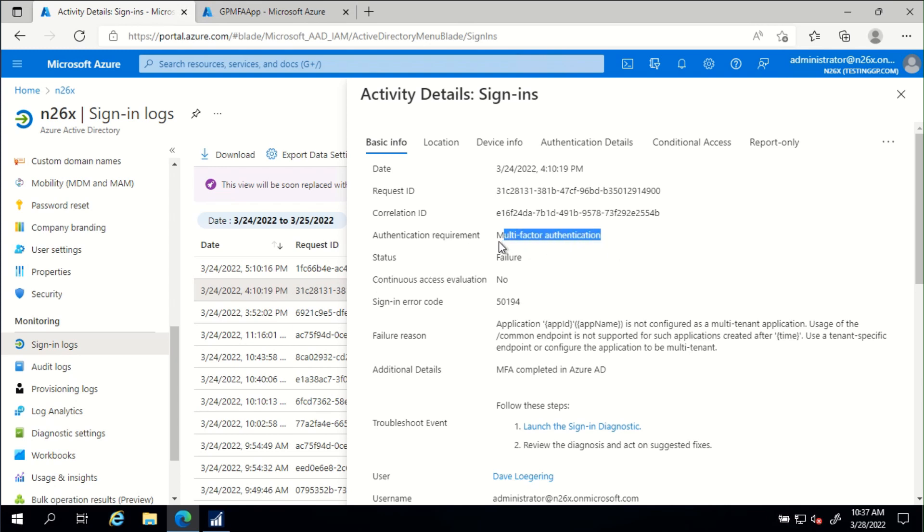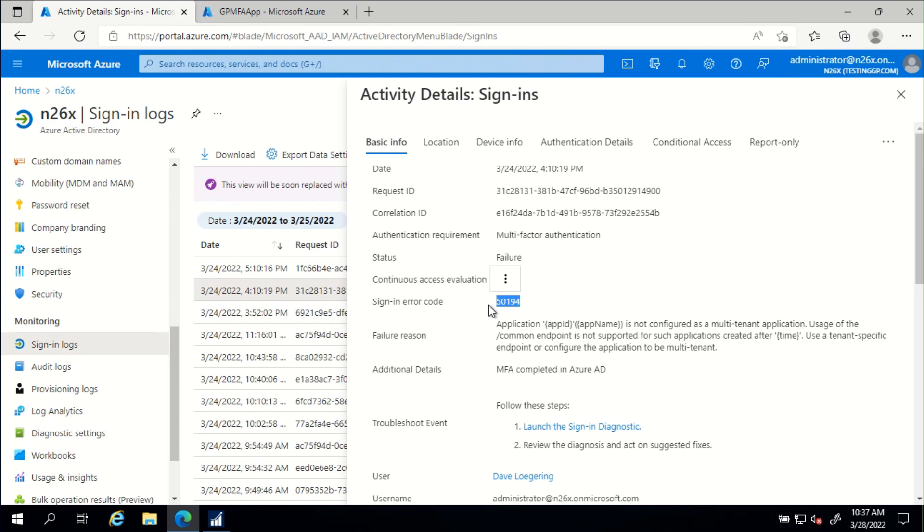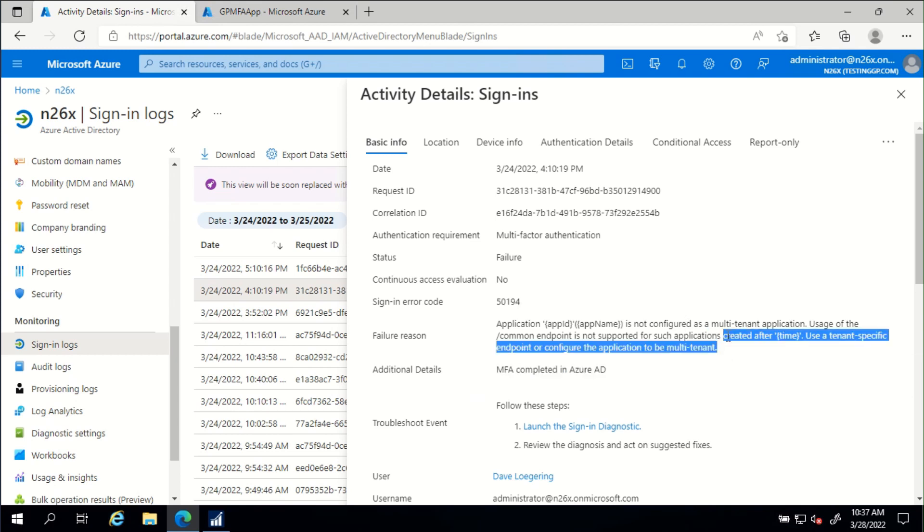We see that there was a failure. We see that there was an error code. We can look these error codes up, but most of the time we don't need to. There's a failure reason provided, and if we review that failure reason, we can generally figure out what the issue really is. We see here it says use a tenant-specific endpoint or configure the application to be multi-tenant.